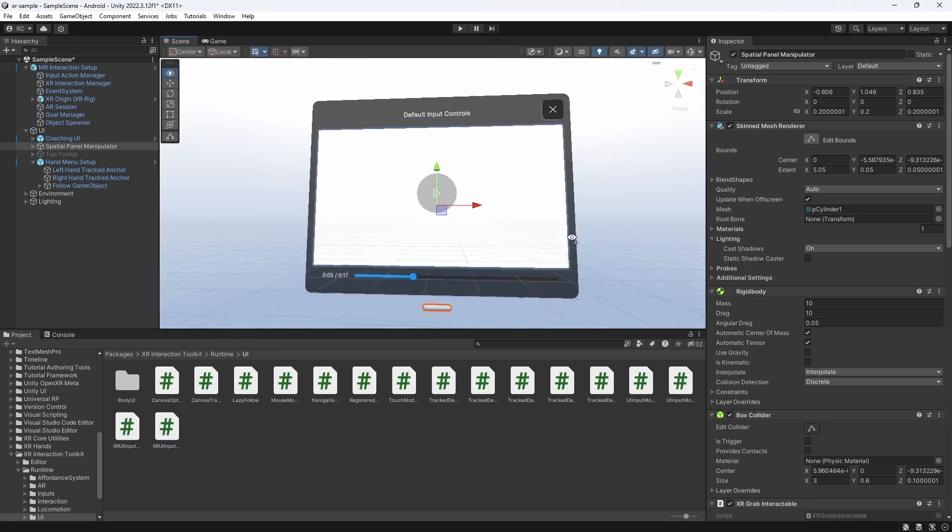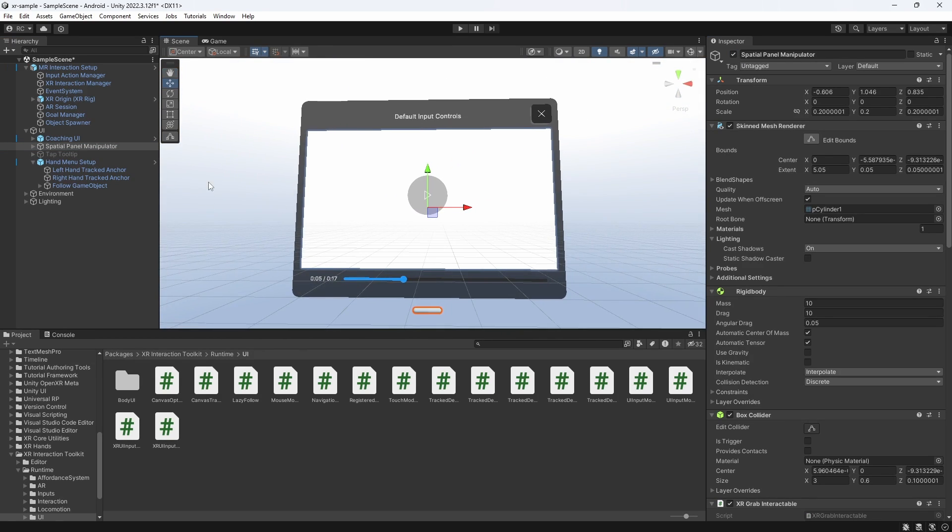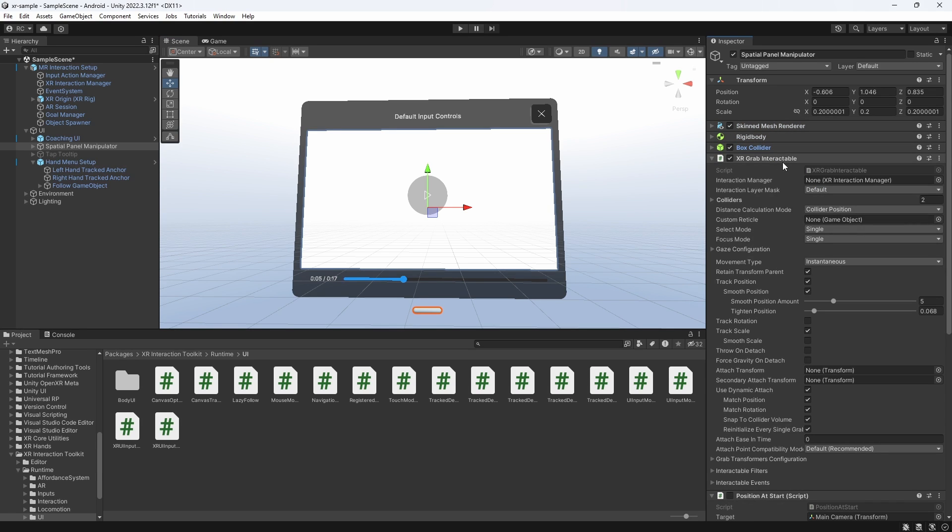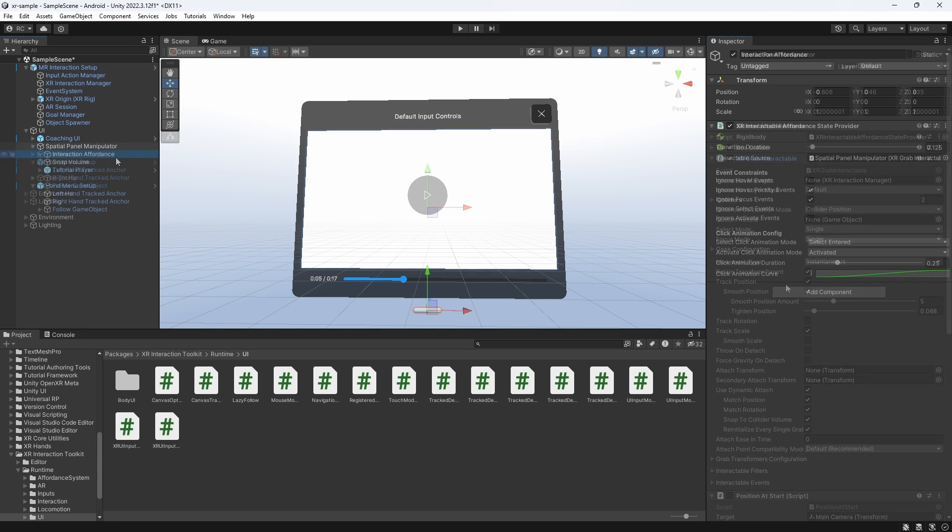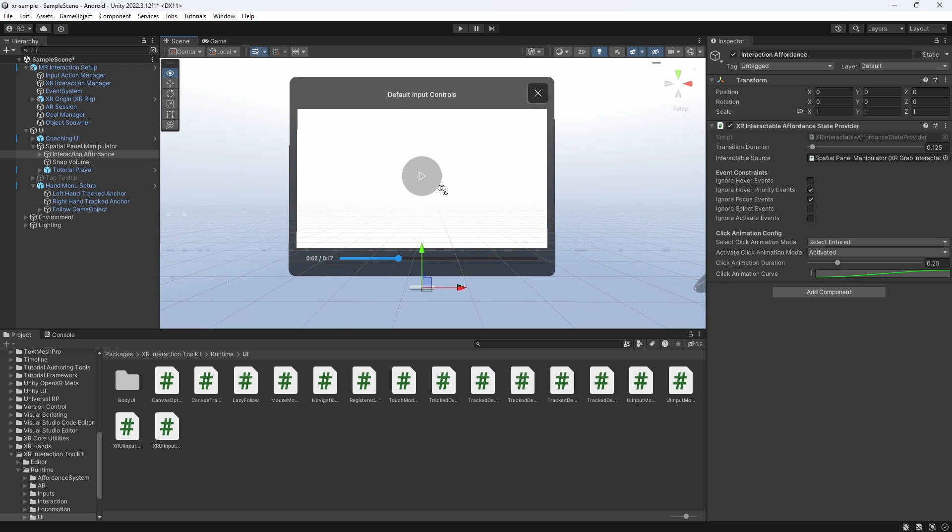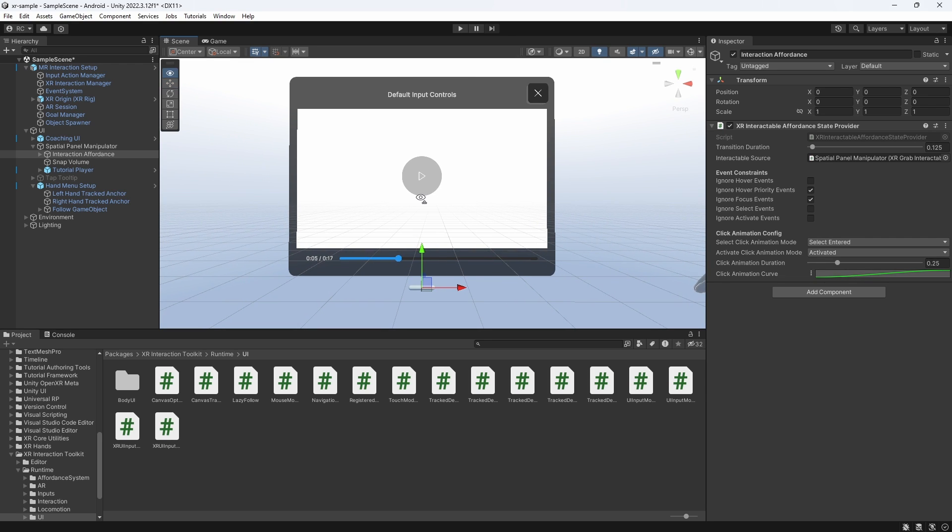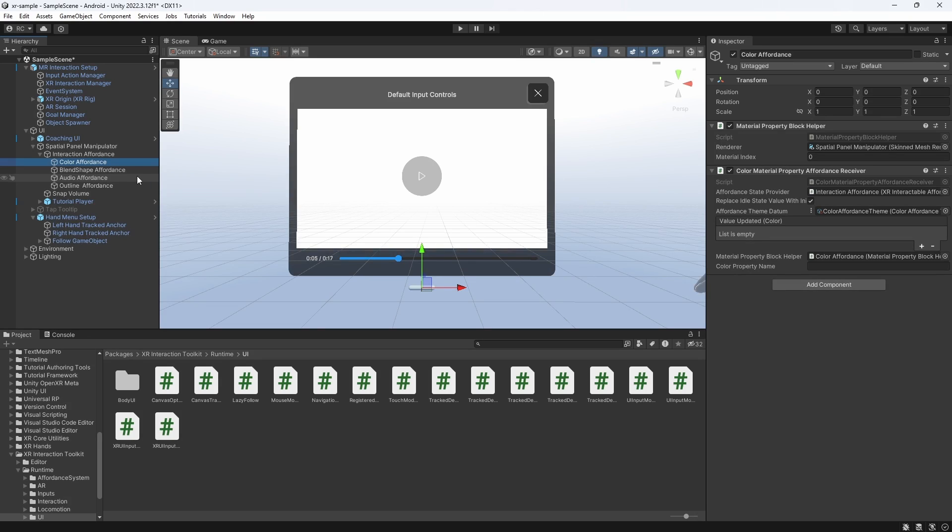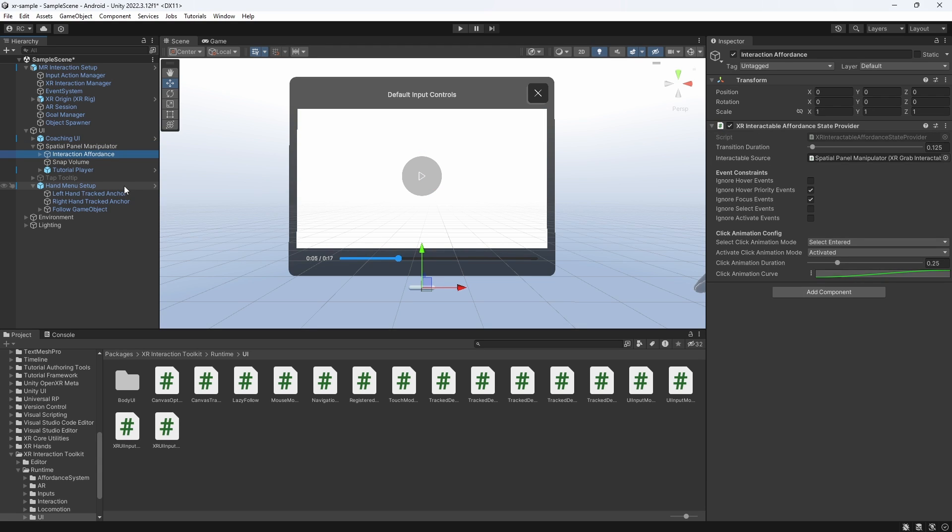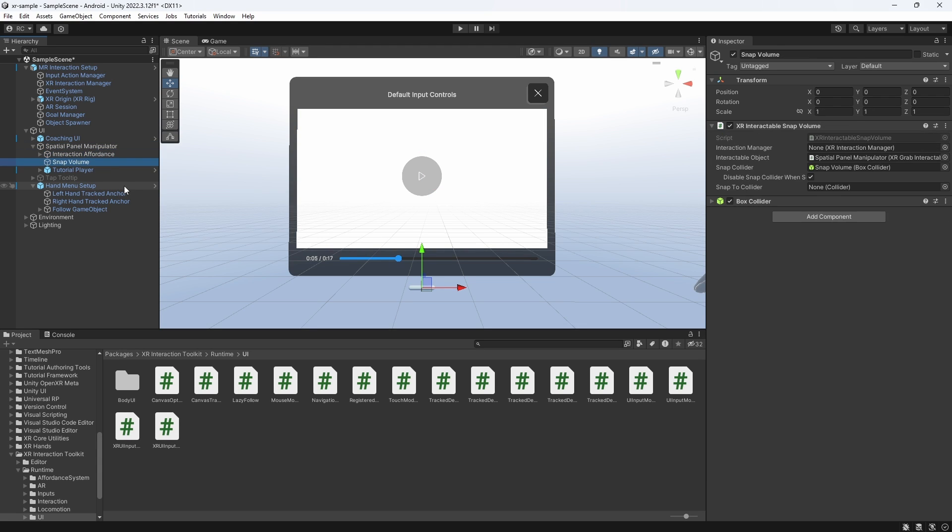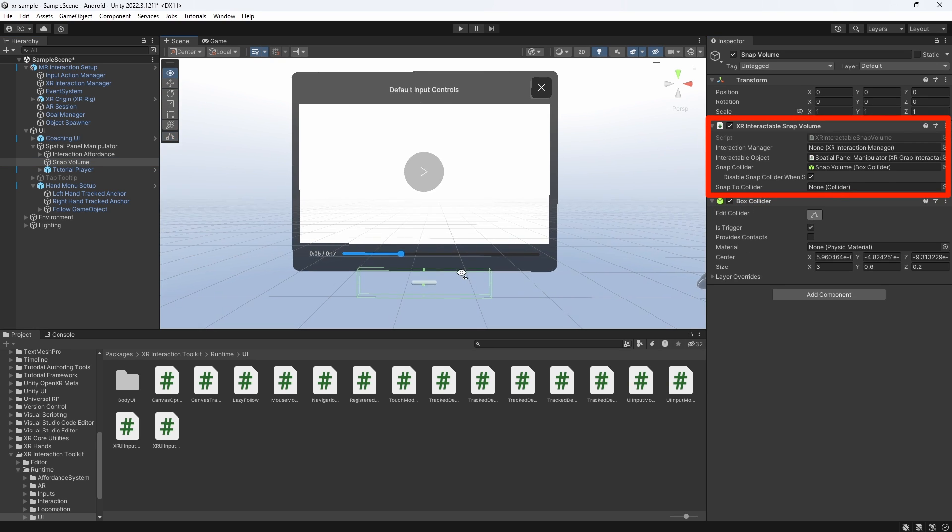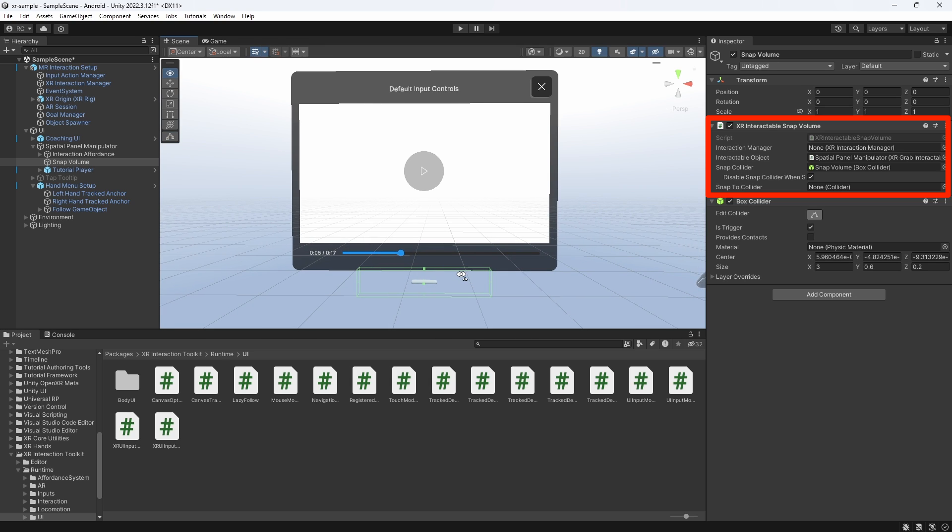The handle is a regular XR Grab interactable and contains several Affordance providers. Affordance is a big new feature released by Unity. If you are interested to learn more about it, there is a link in the description. In short, the Affordance system equips our interactables with audio and visual feedback to create even more immersive experiences. The last notable component on our video player handle is this XR interactable snap volume that lets us define a snap area with a collider. This is what snaps our raycast to the handle.